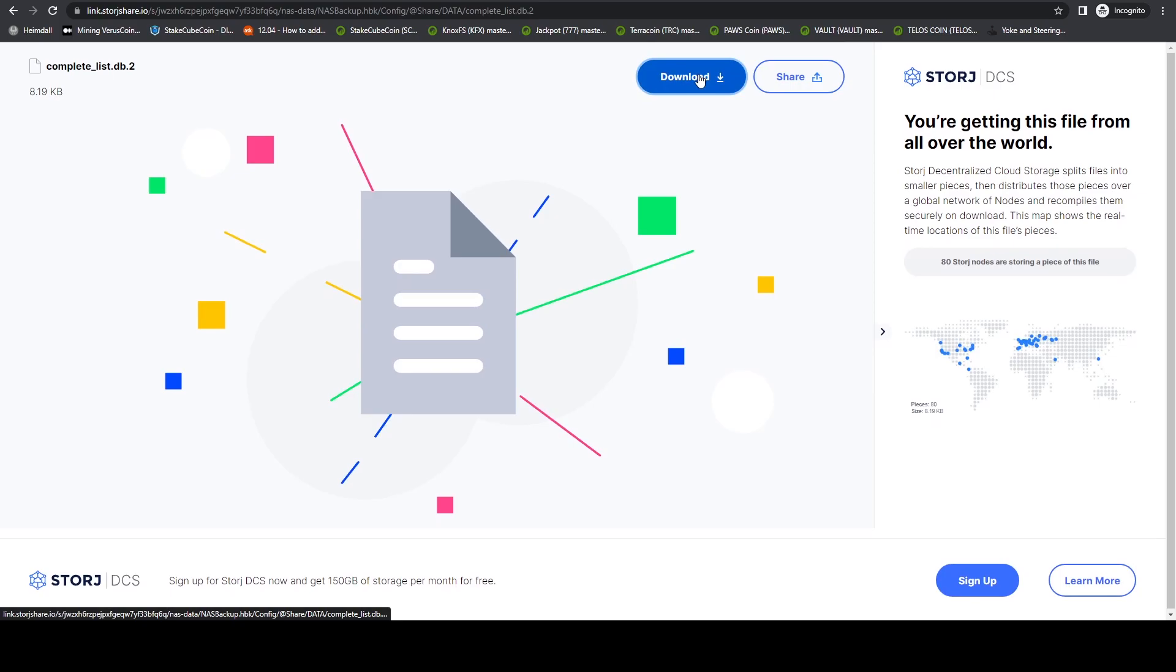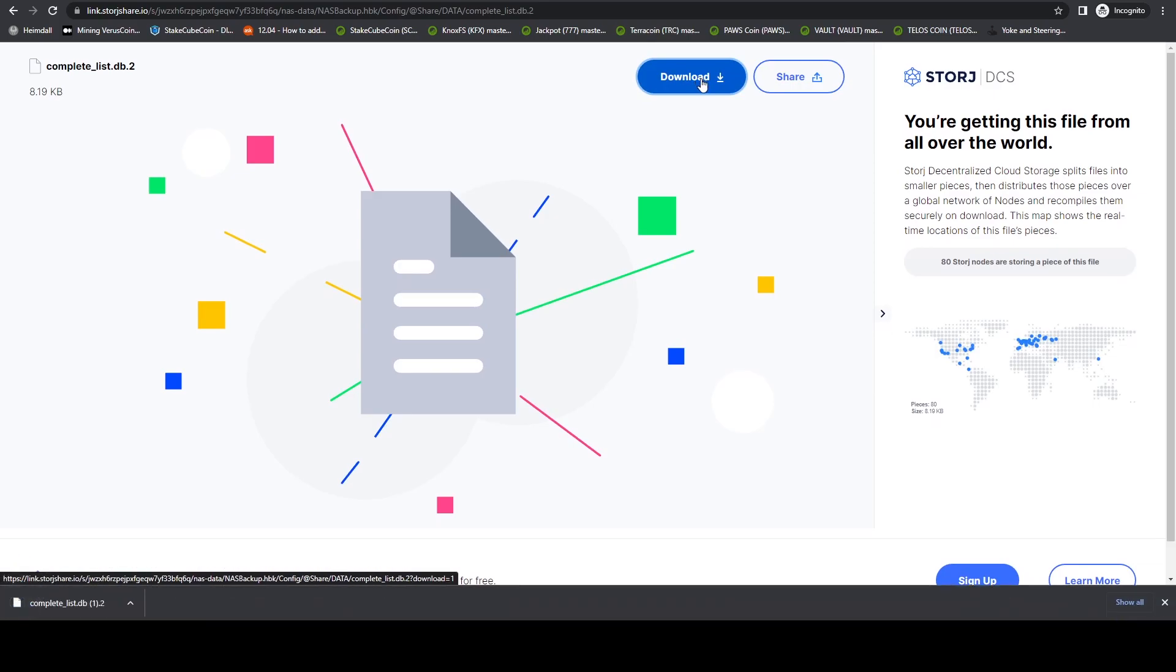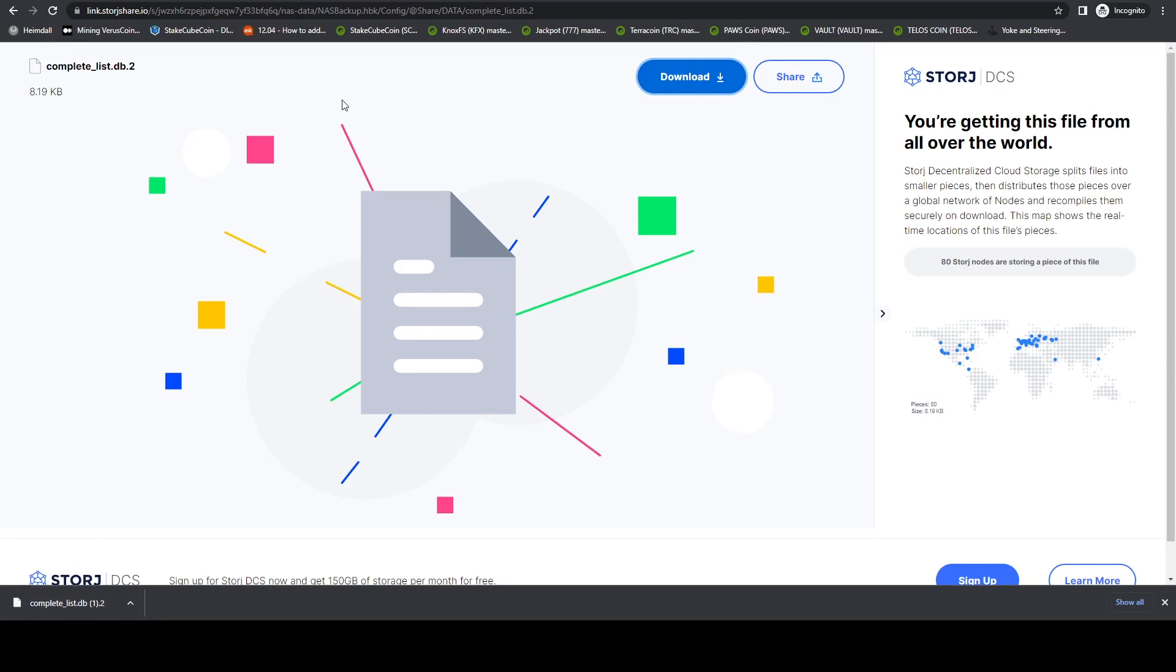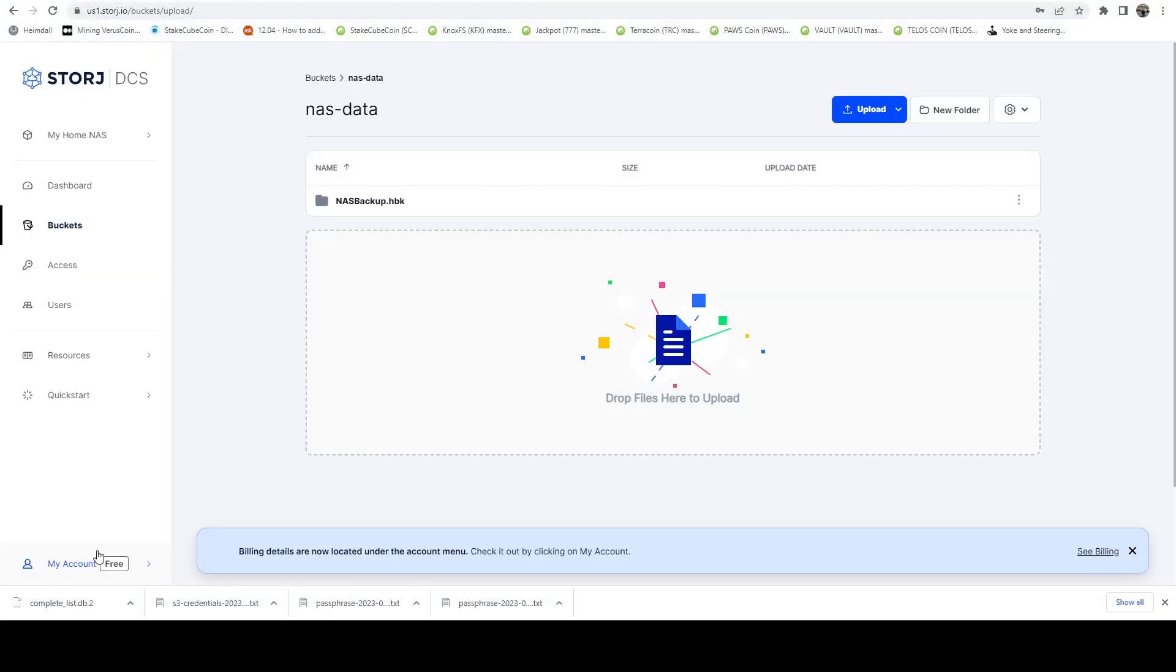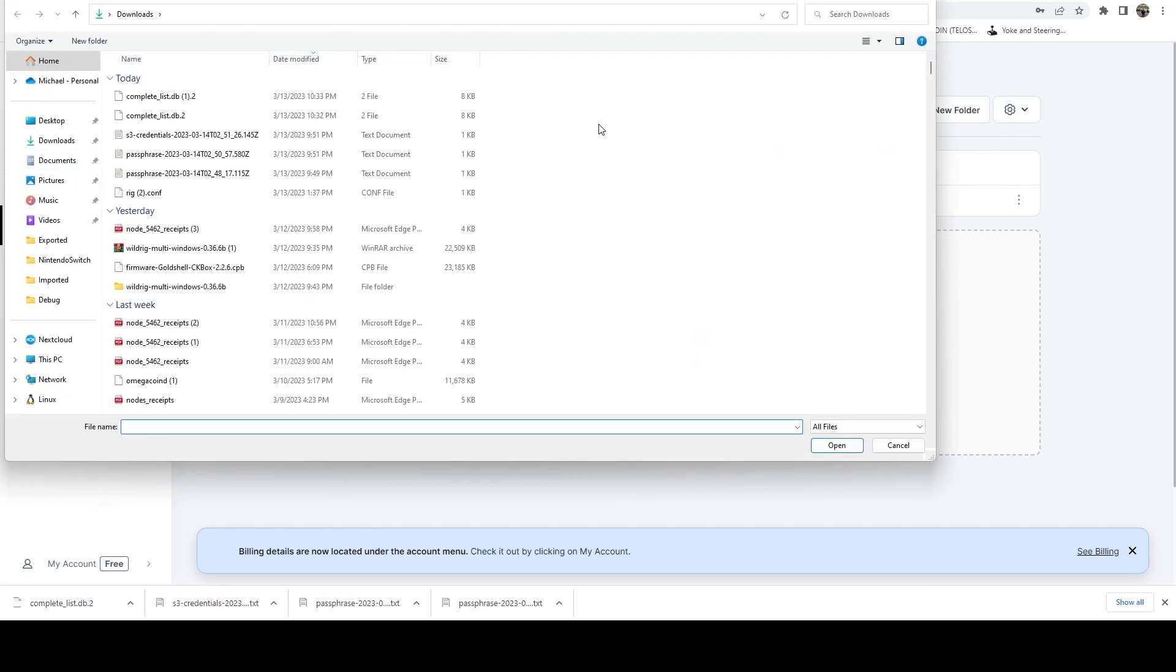In the event I wanted to upload a file and share it with, you know, basically anybody that had that link, I could do that. The other thing we can do while we're in here is if I just wanted to upload a regular file manually, we can do that. So let me just grab this file.